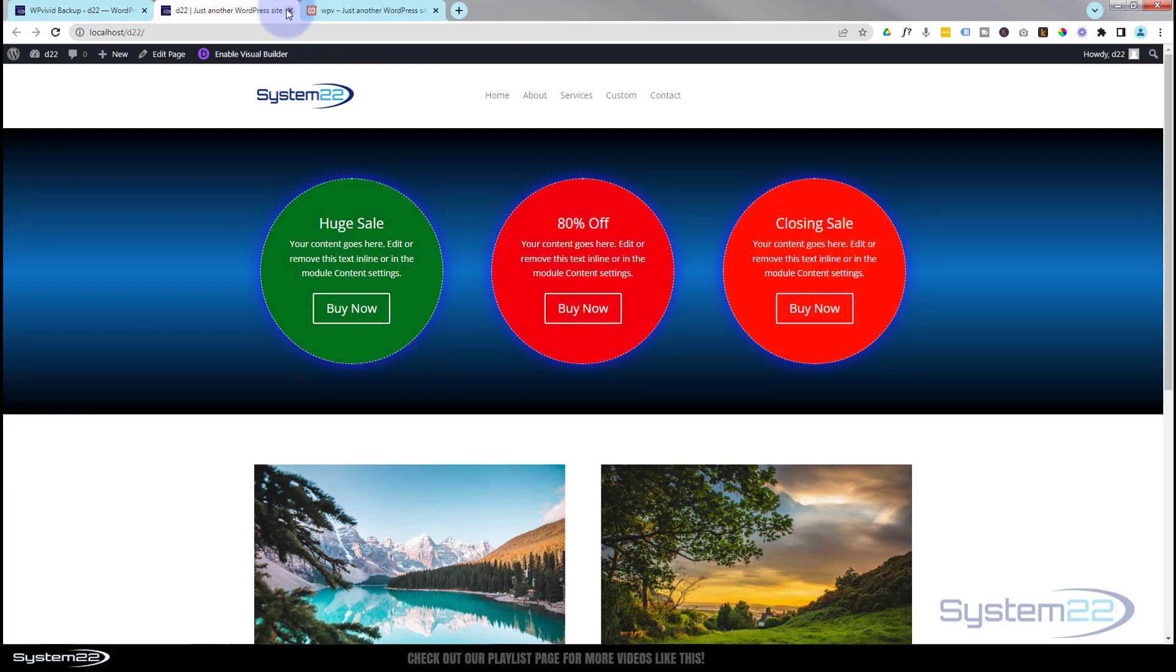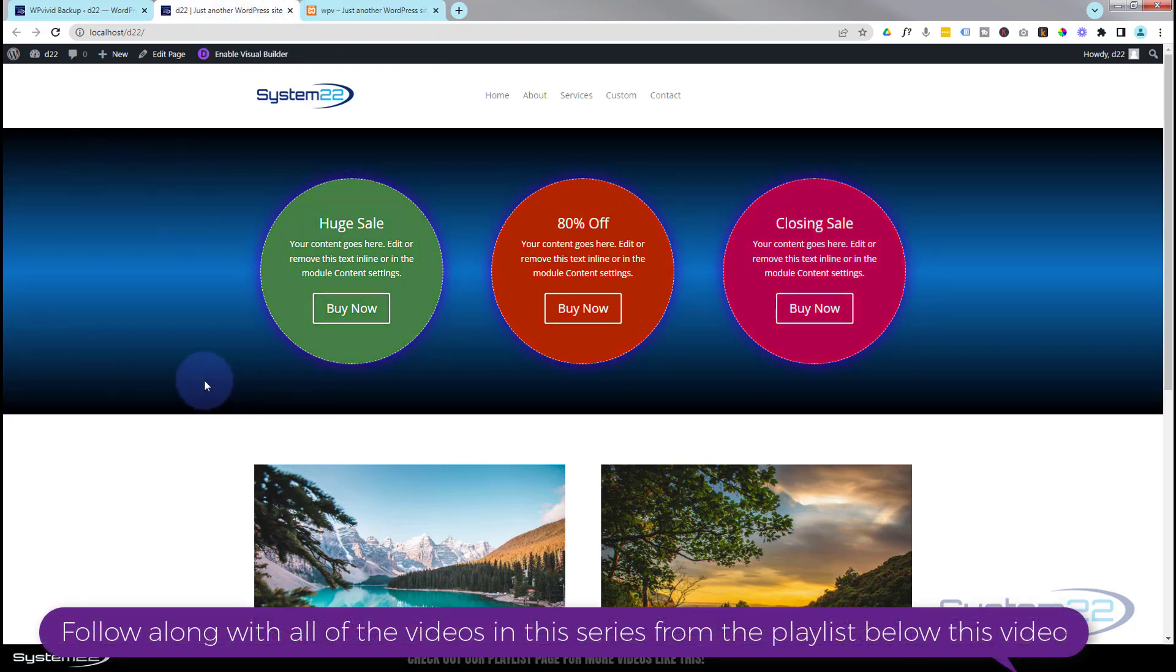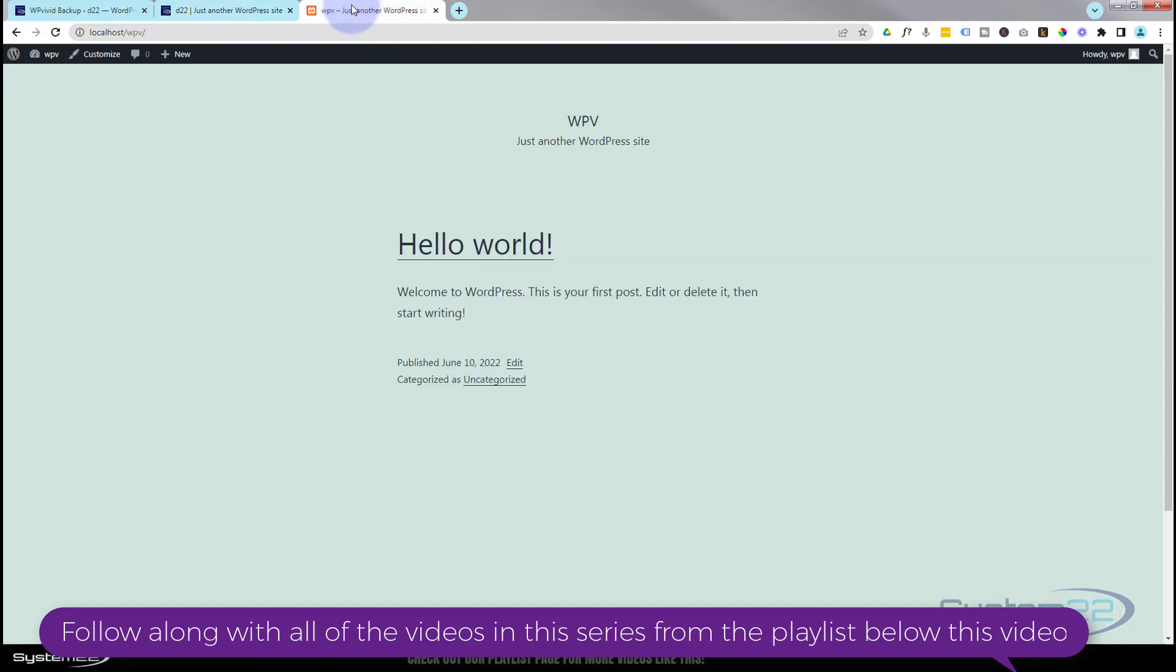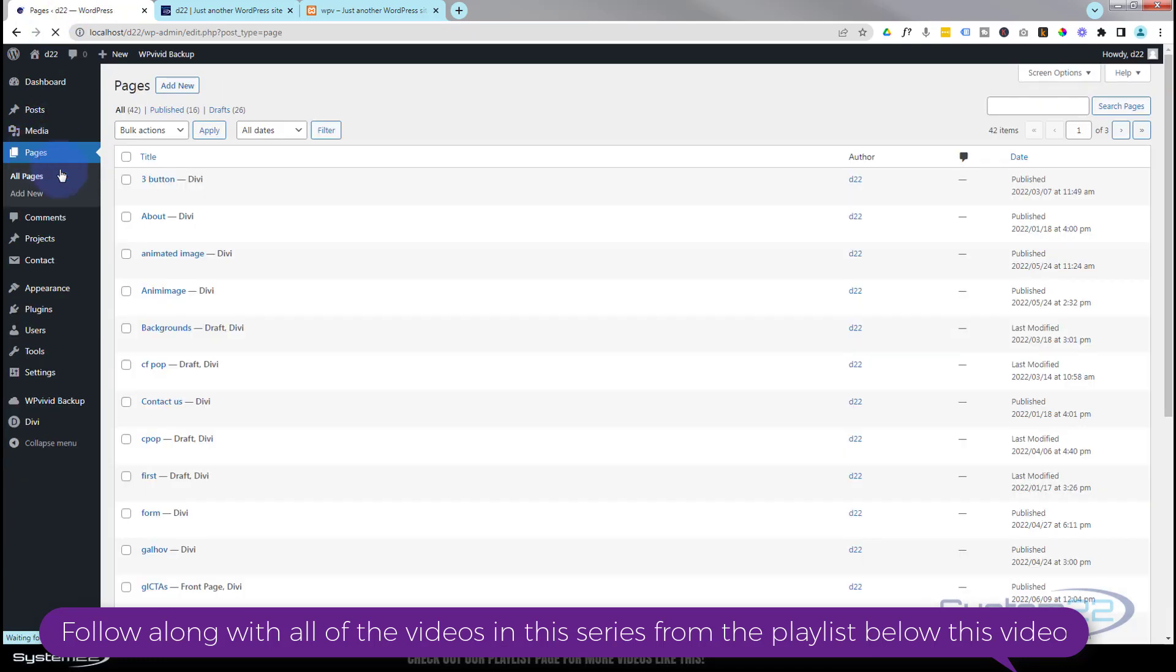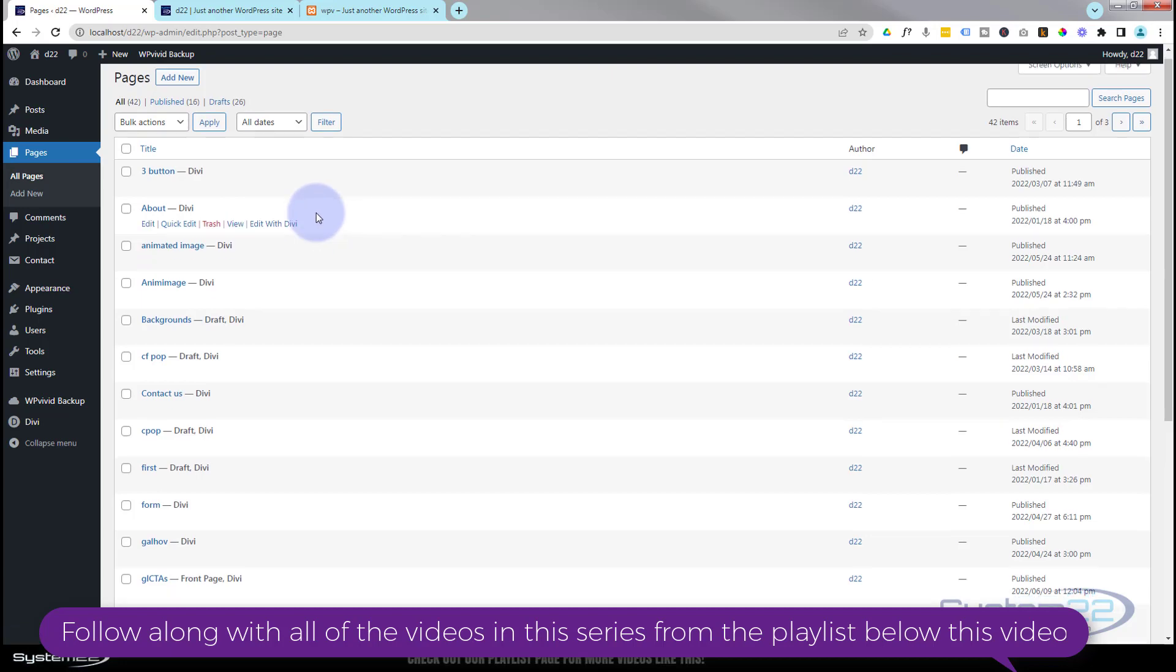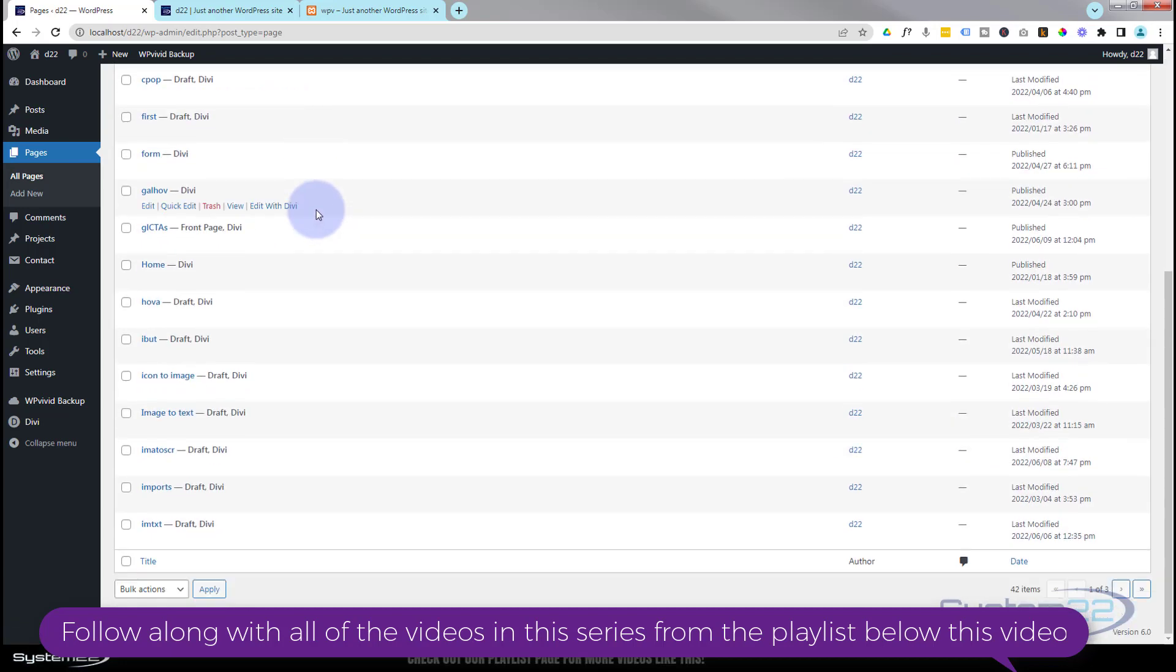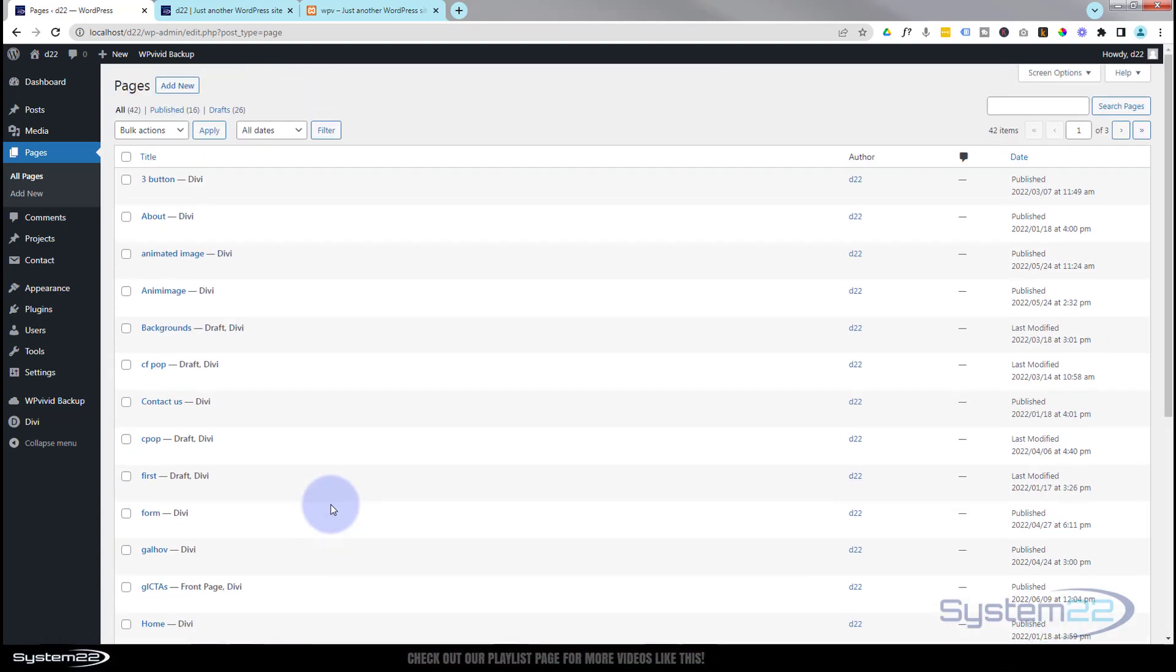If I go back to this site and go down to the pages, I'll just show you it's got about 20 pages or so. For a little agency site or something like that, it's probably about average. Now we've already made our backup in the WP Vivid.